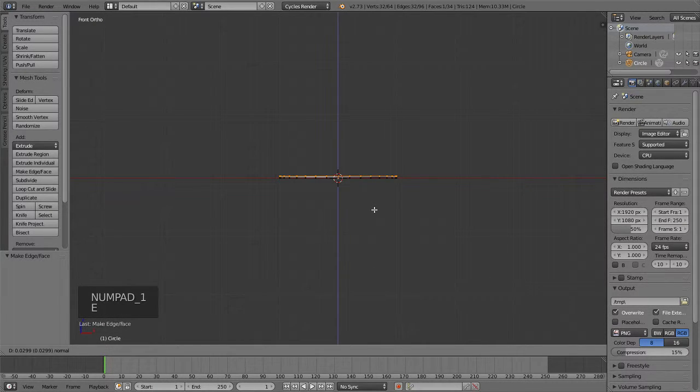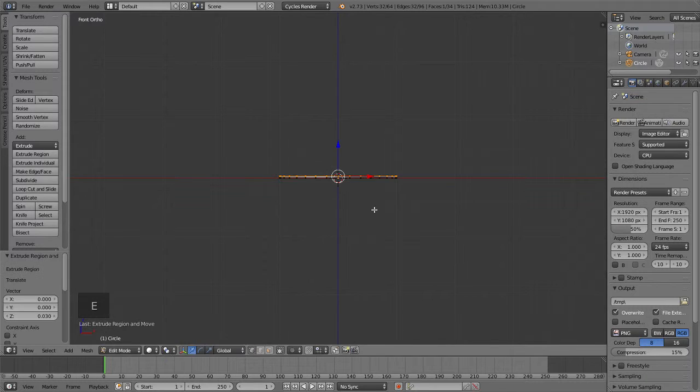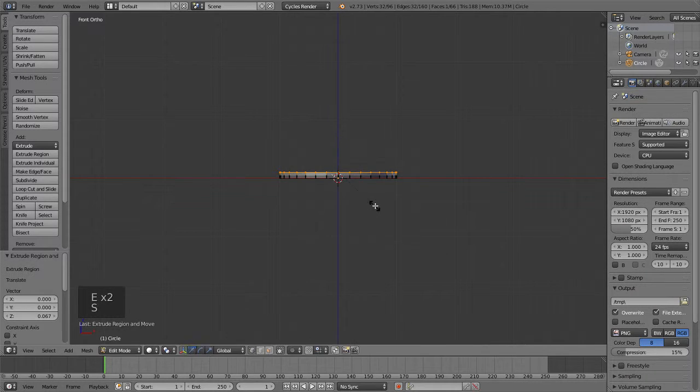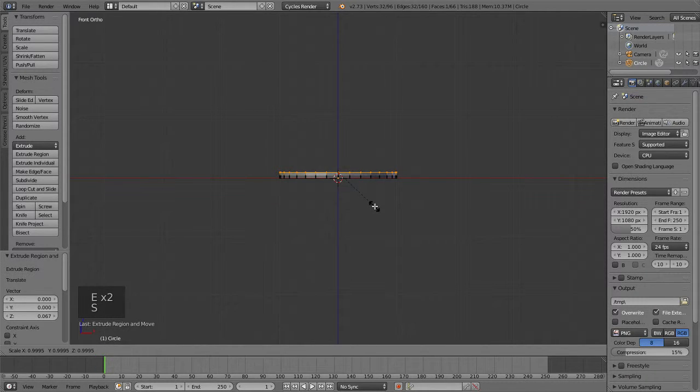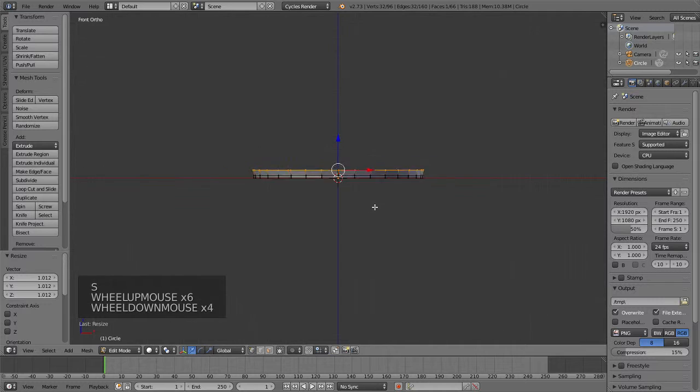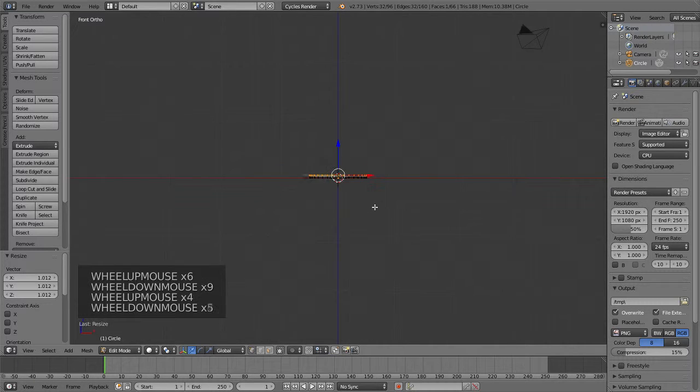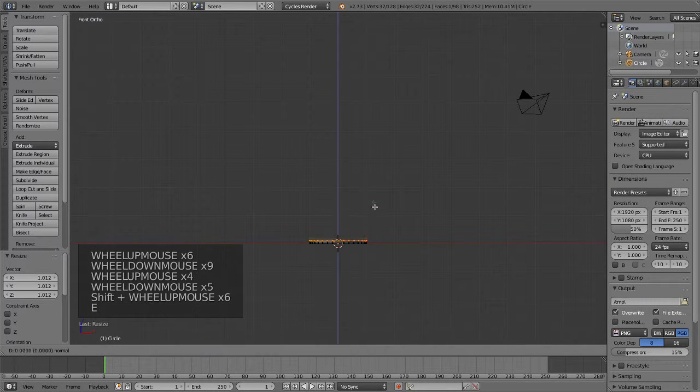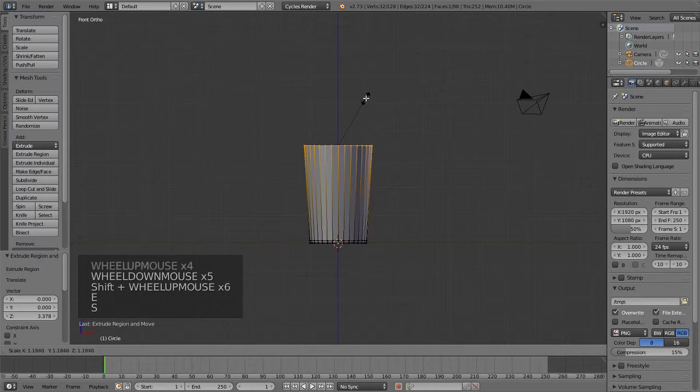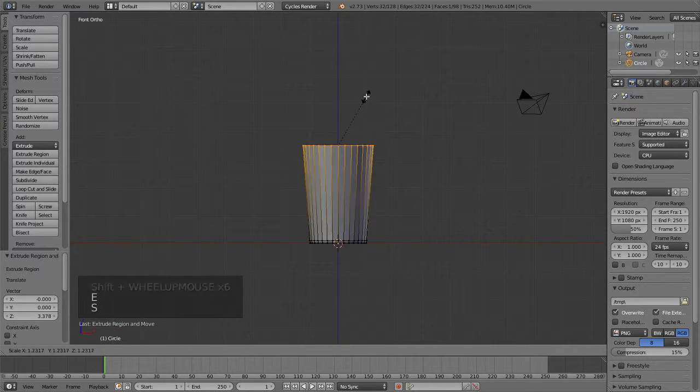Then I'm going to extrude up a little bit, and then extrude up a bit more and scale it out. That's just for when I smooth it later, it'll look nicer.